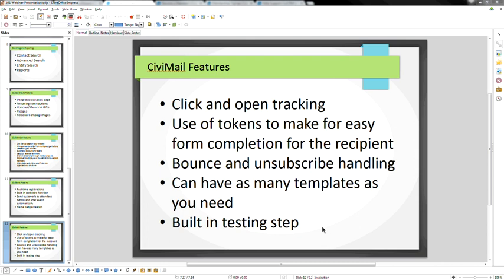We have about 10 minutes for questions. I know this is a lot to cover in an hour — I didn't want to overdo it because I wanted to leave time for specific questions.